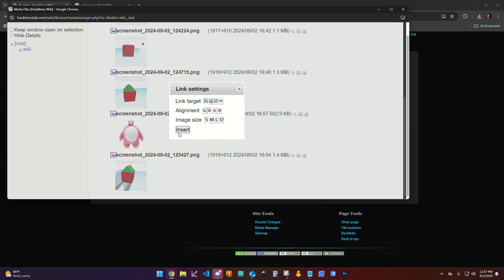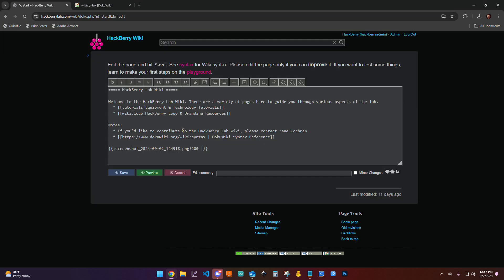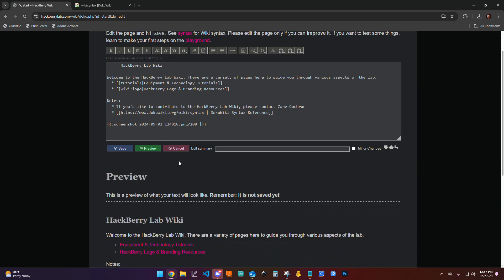I'll show you how to adjust these a little bit later, but I'm just going to click insert. And so here you can see it inserts all of this code here. I'm going to look at it as is and then make some changes based on what I see. So I'm going to click preview.